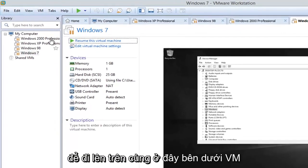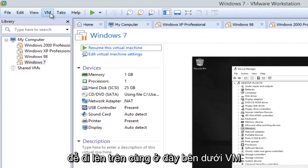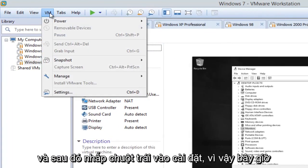Then we're going to go up to the top here, underneath VM, and left click on Settings.